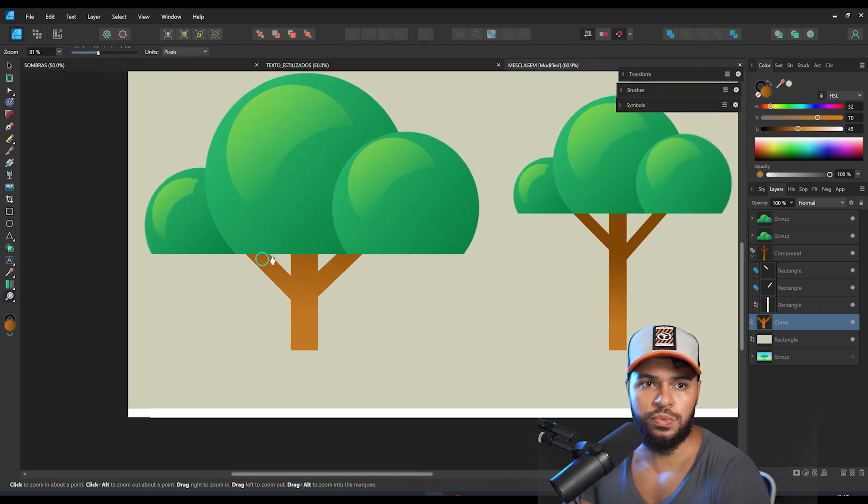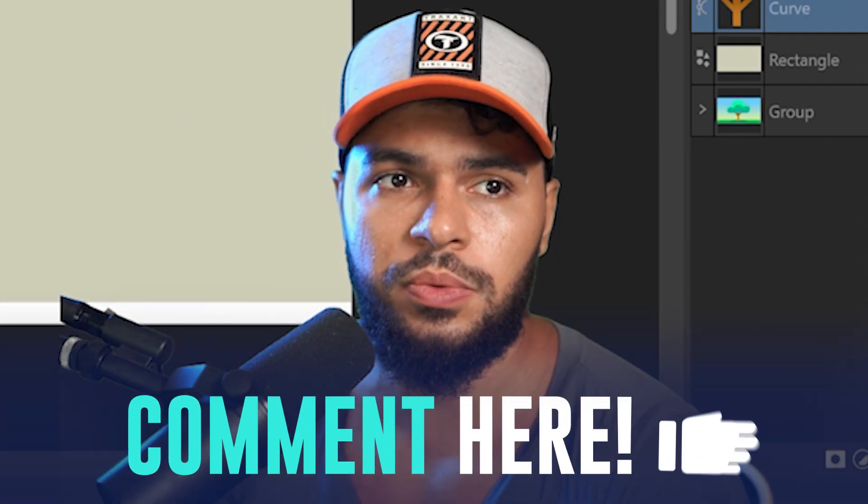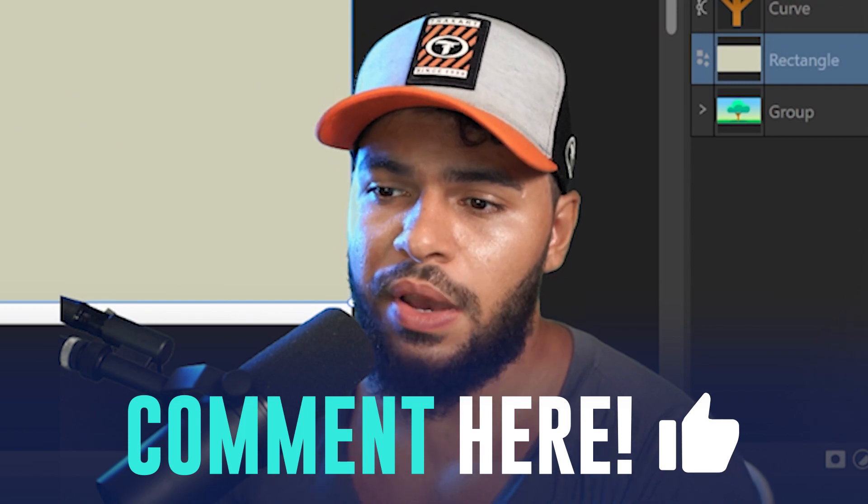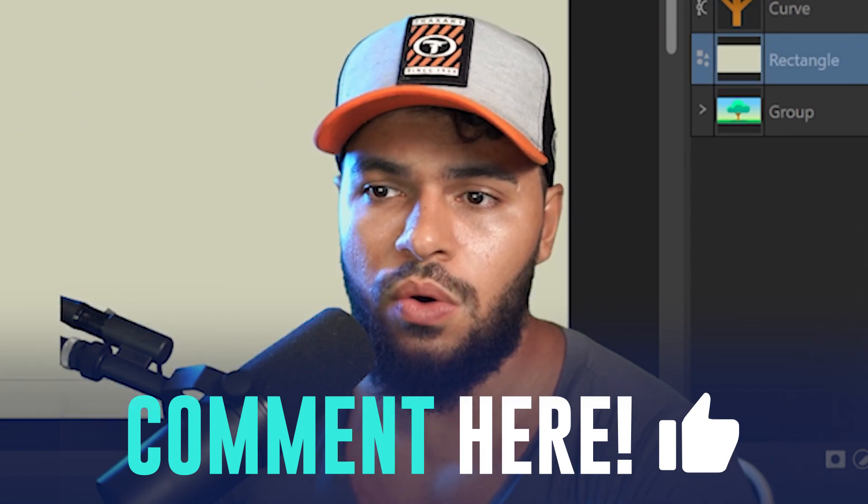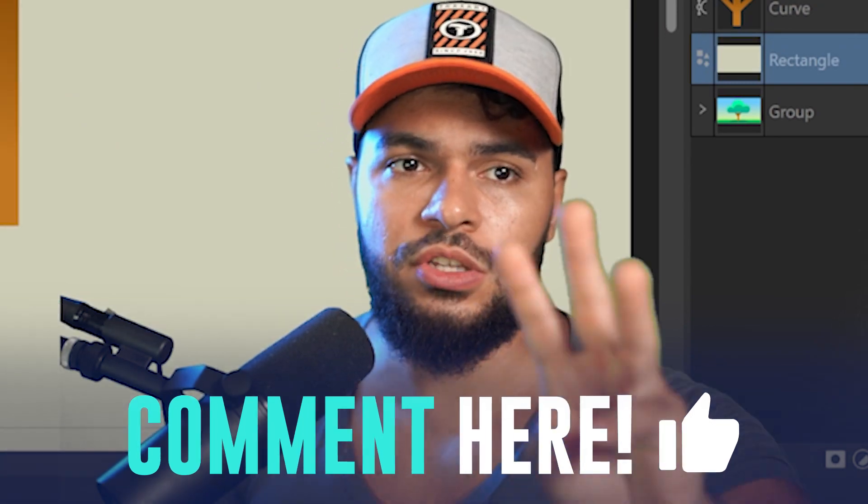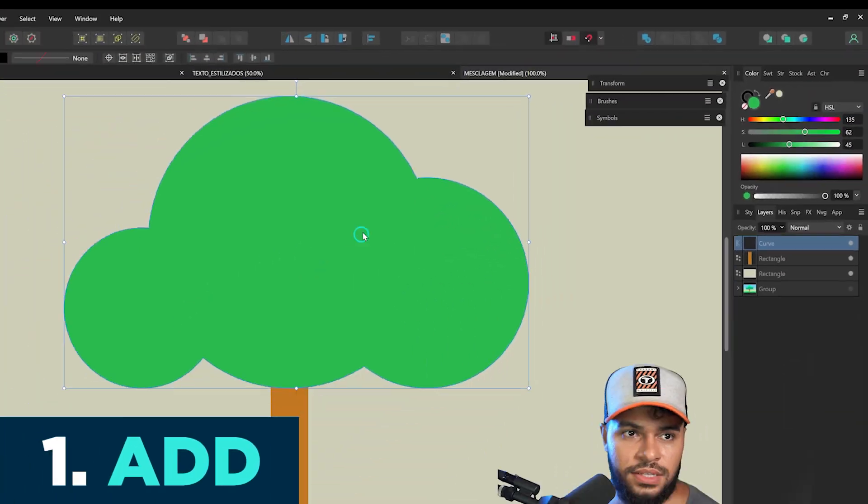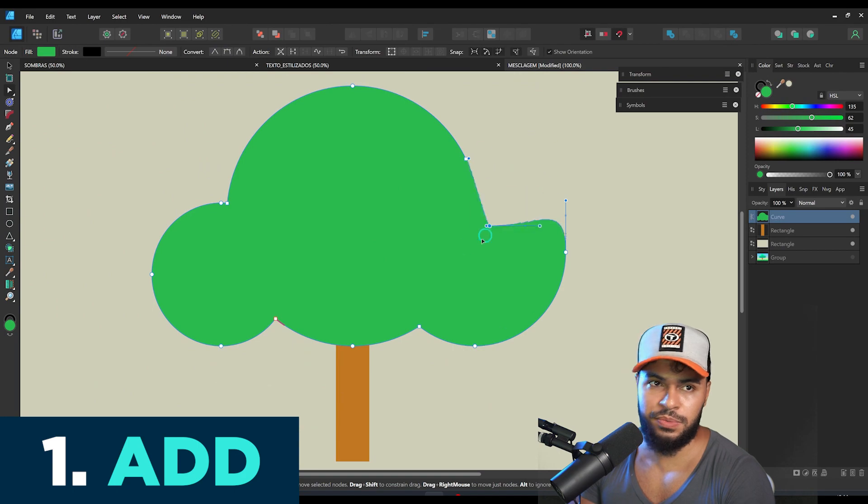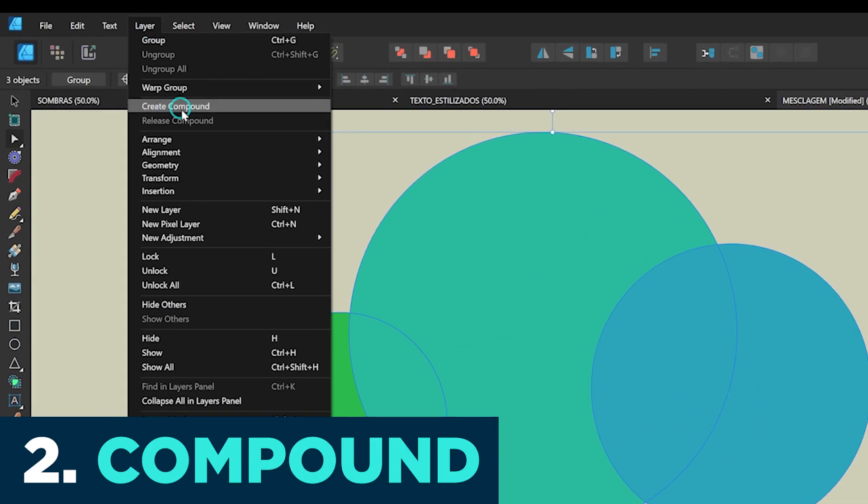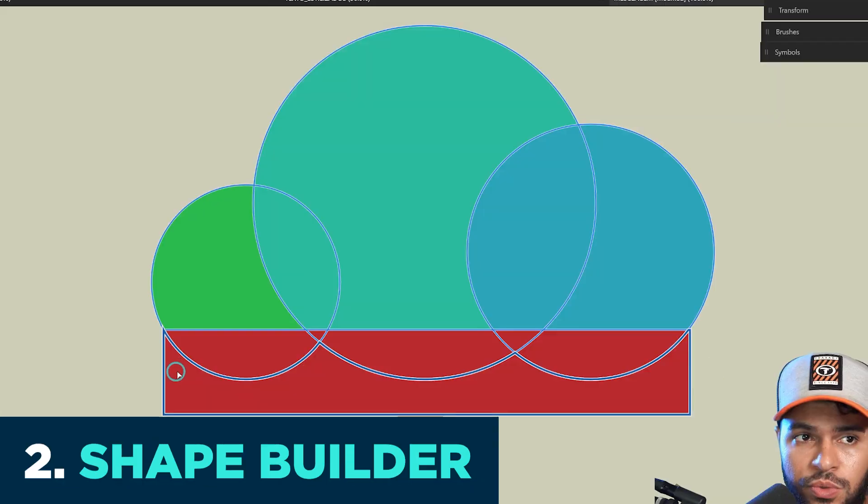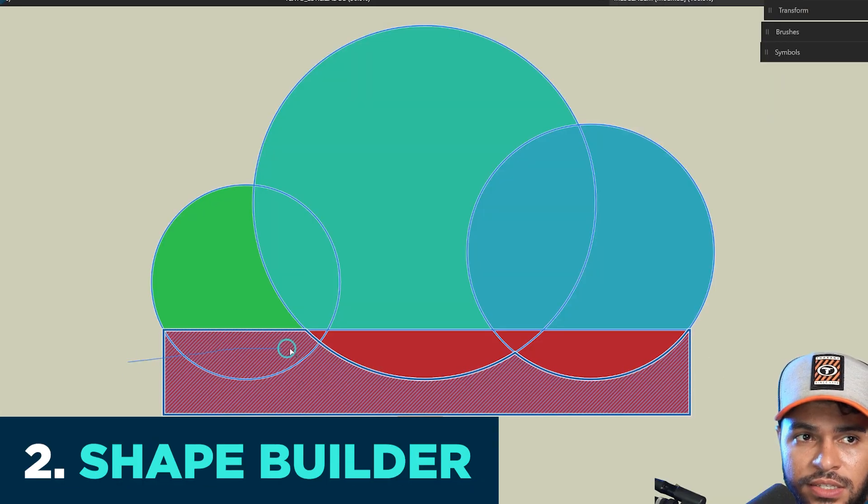But please let me know here on the description below which method you like most, right, about the three ones. We have the merge, the compound, and also the Shape Builder.